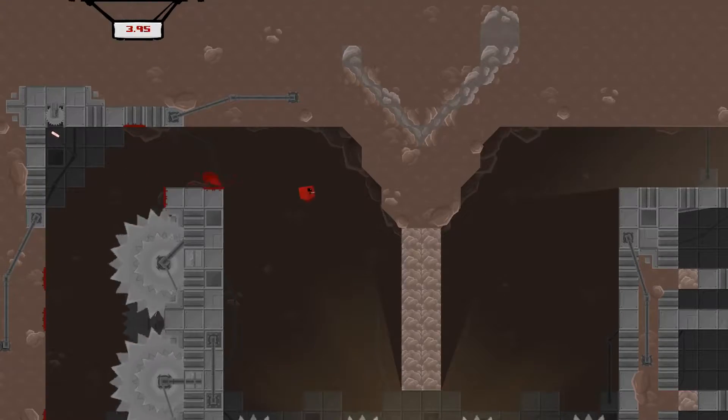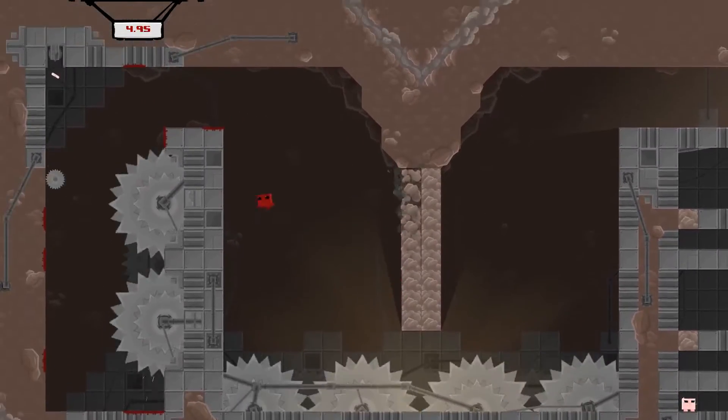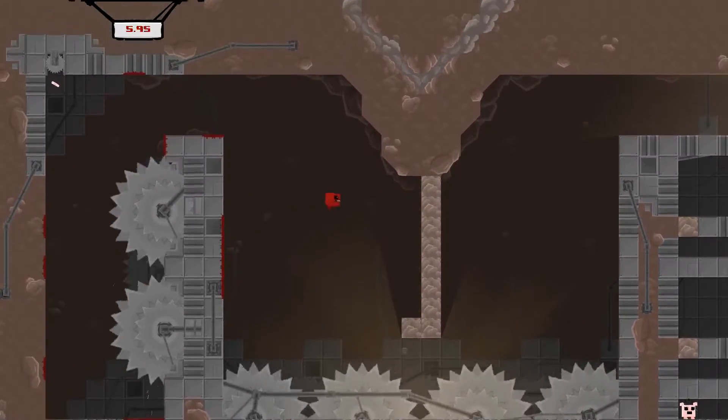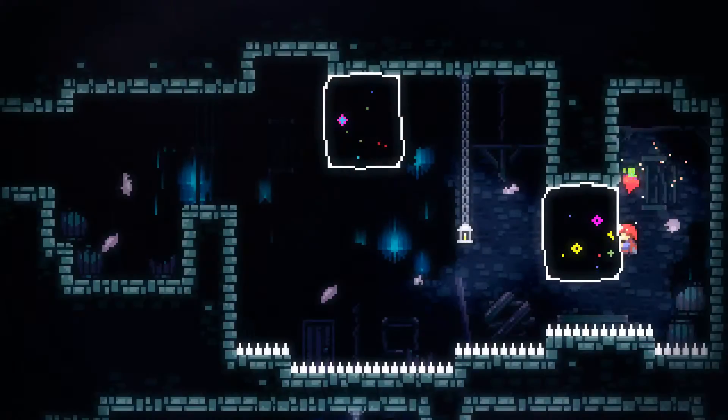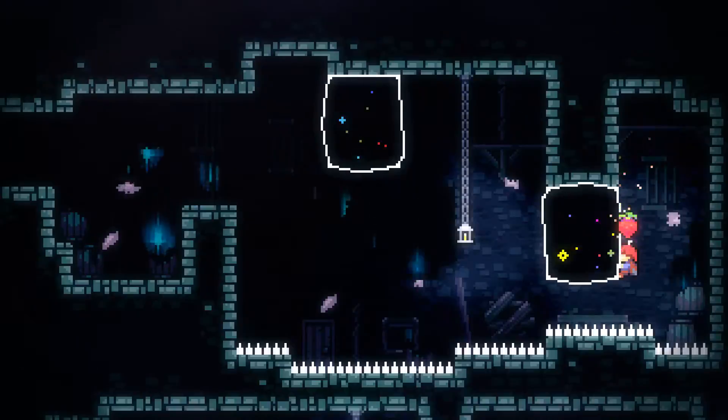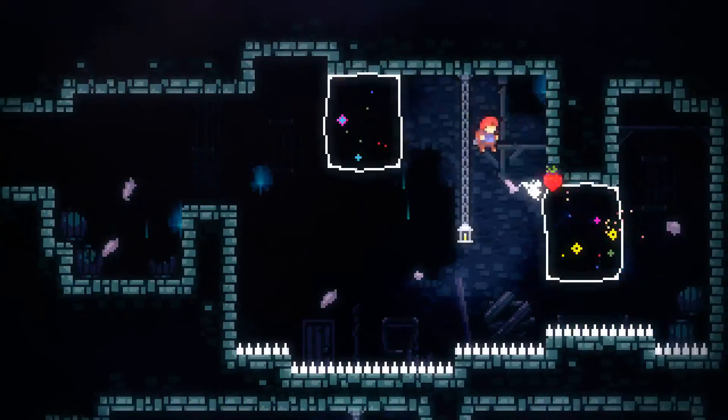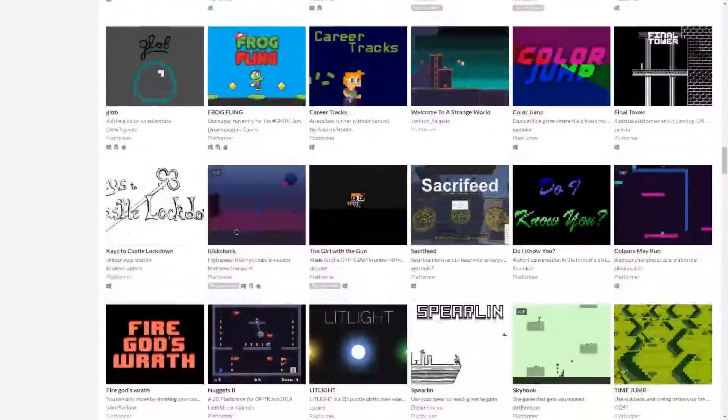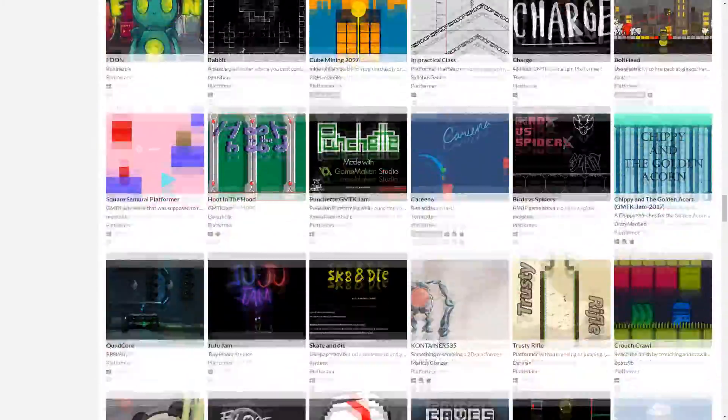2D platformers are definitely one of the most popular video game genres for not only players but also game developers. Just look at how many game jam entries are 2D platformers.